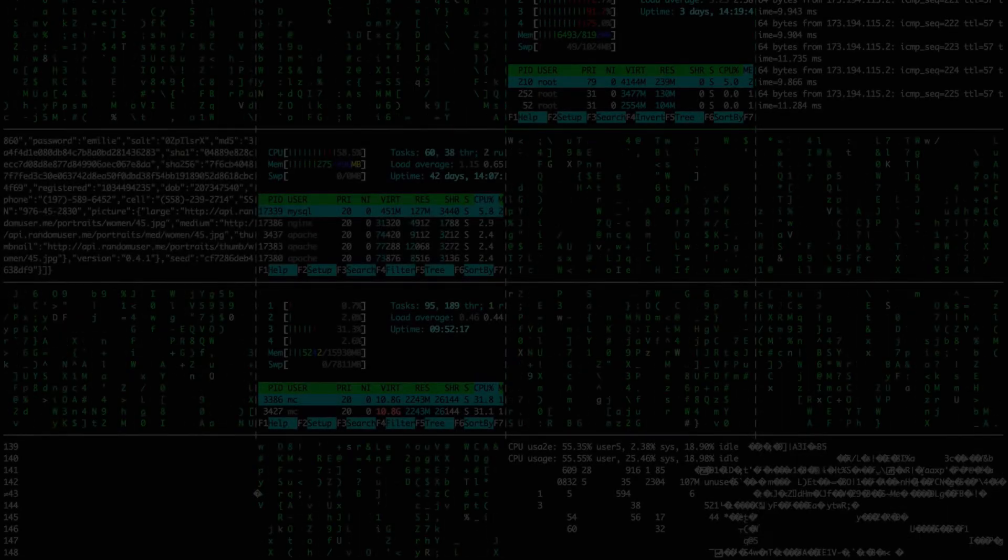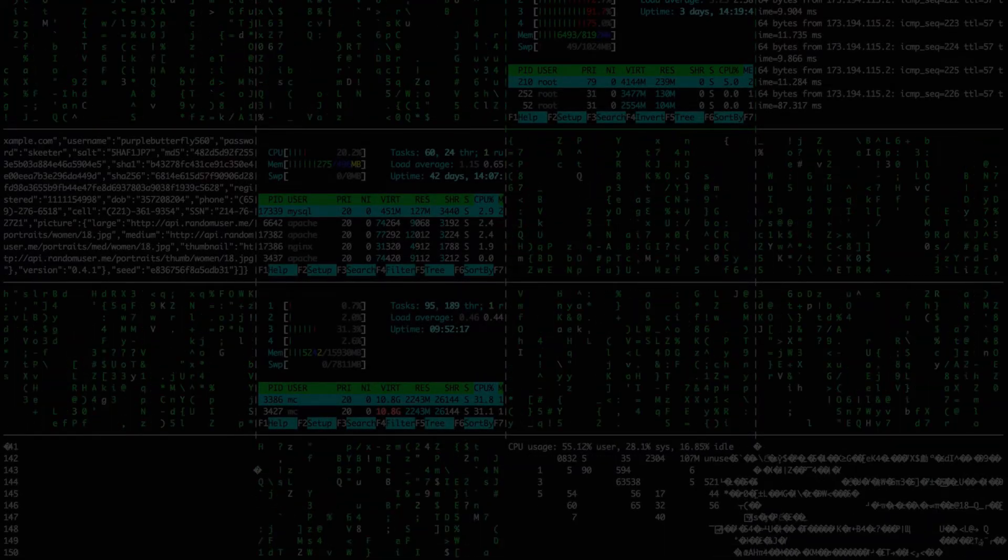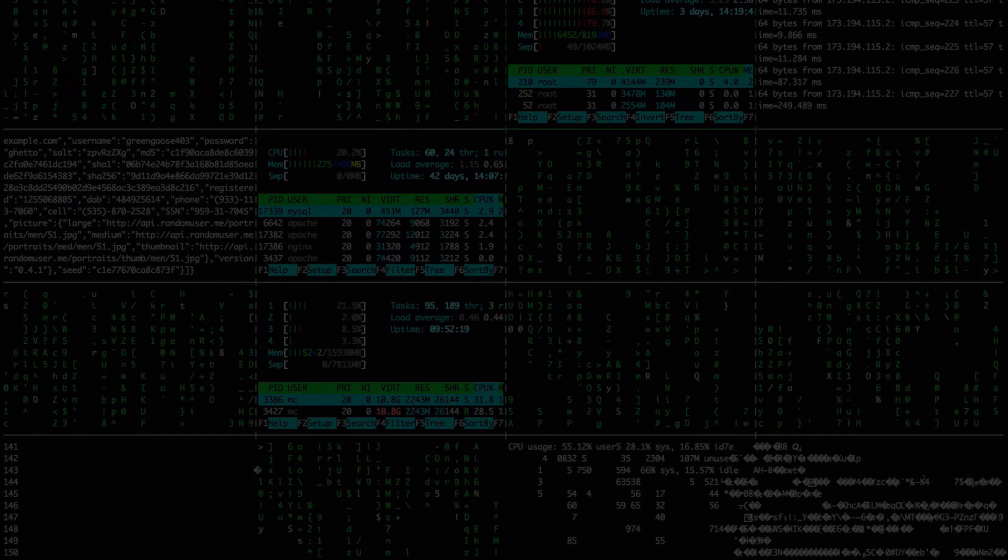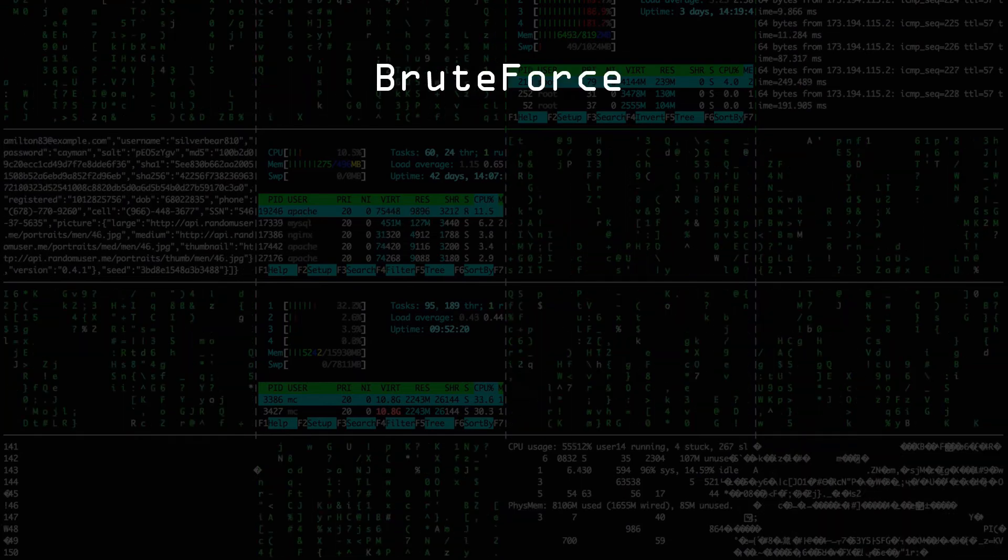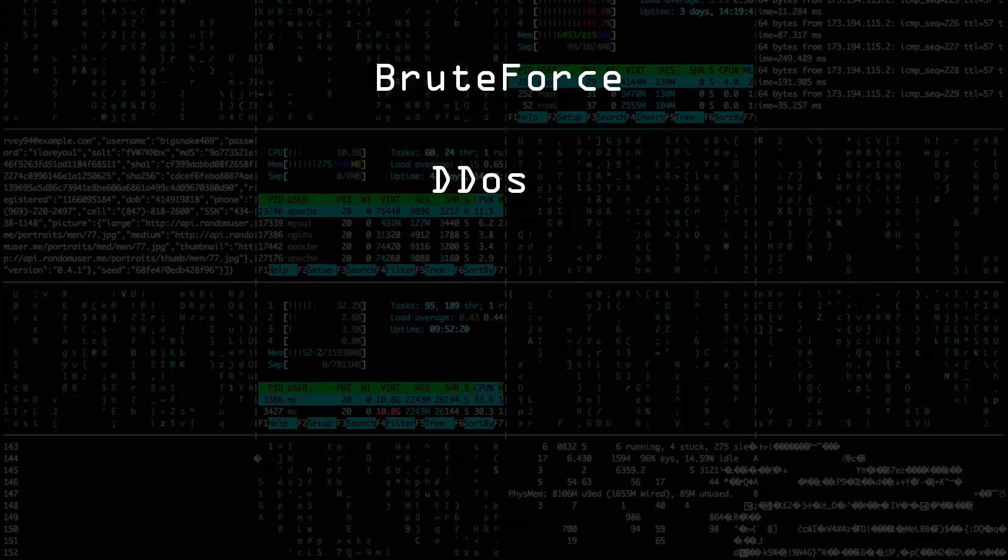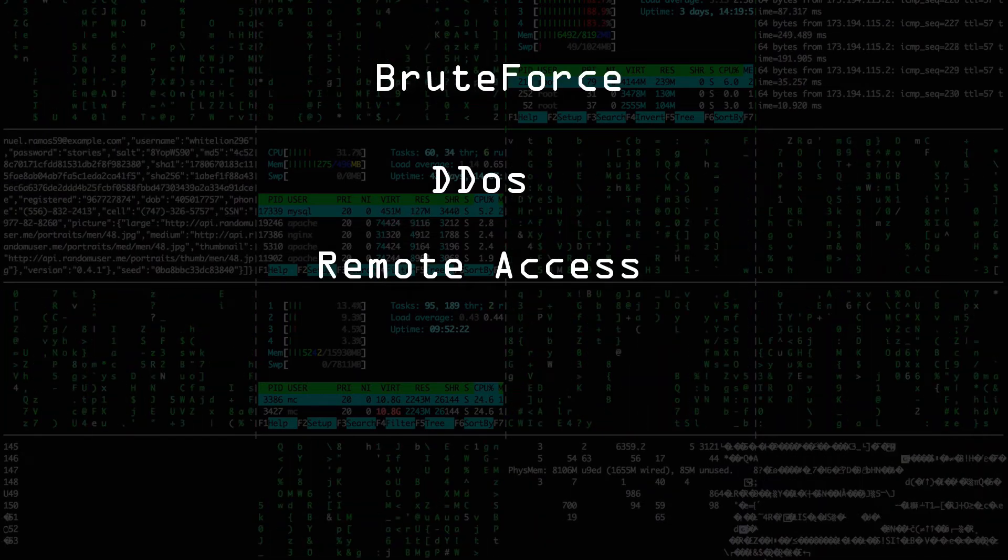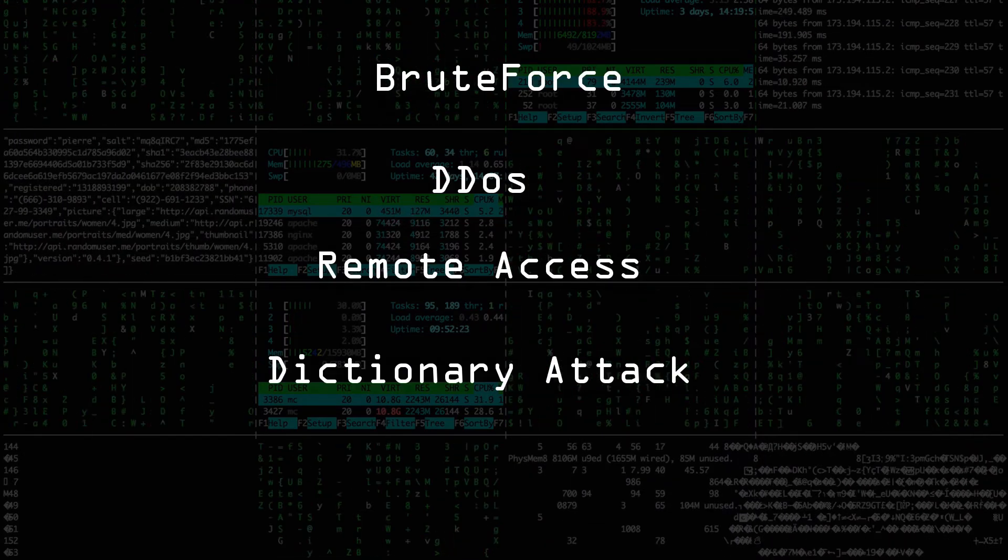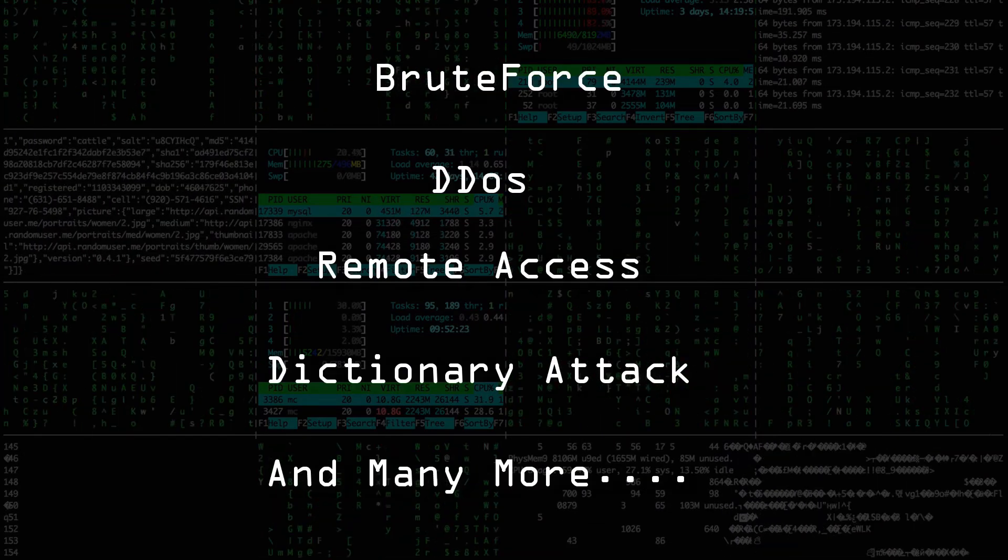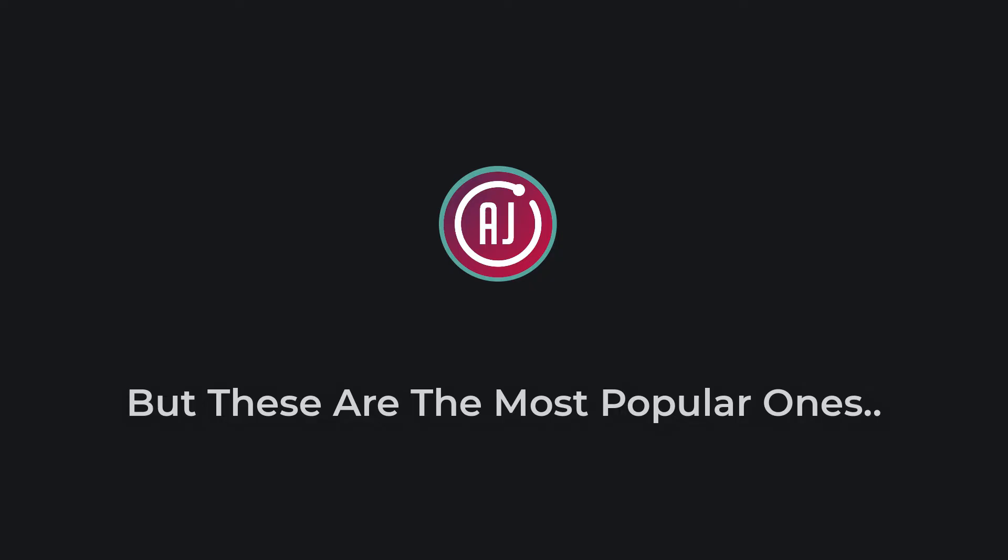Actually there are many more types of cyber attacks like brute force, DDoS, remote access, dictionary attack and many more. But these are the most popular ones.